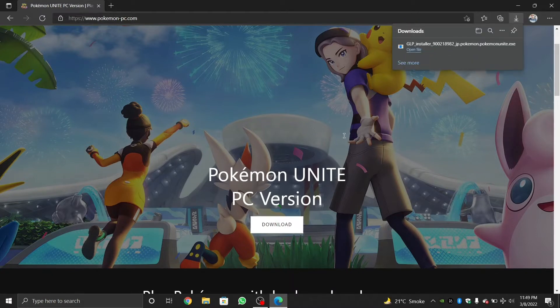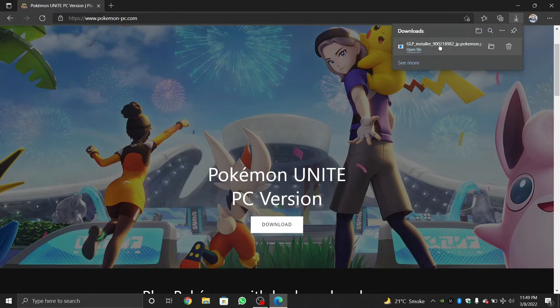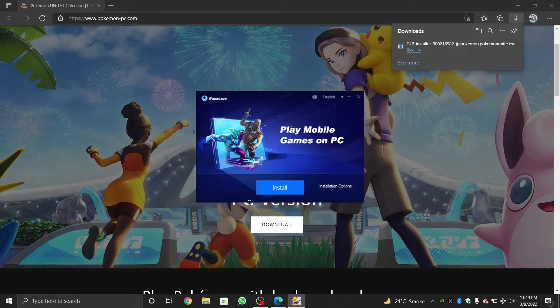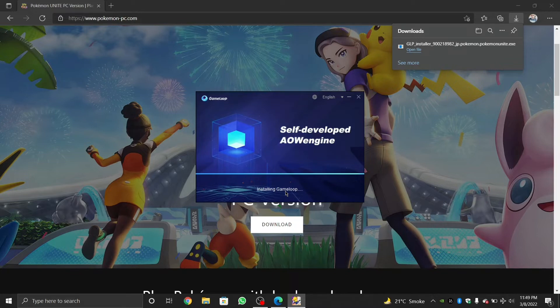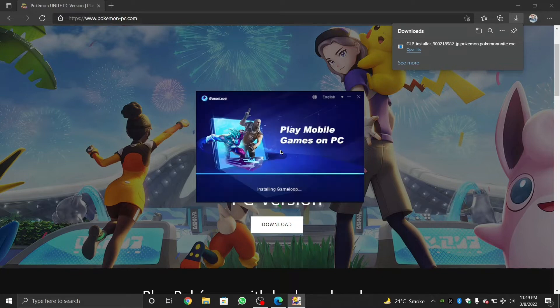Once you're on the page, just click the download button to get started and you'll see the GLP installer downloading on your PC. And once it's done, just open the file and click on install to install the GameLoop emulator on your PC. After that, you just have to wait for the installation to complete.